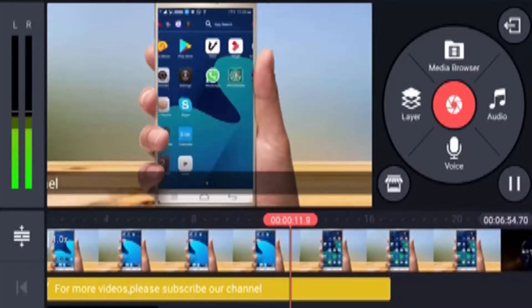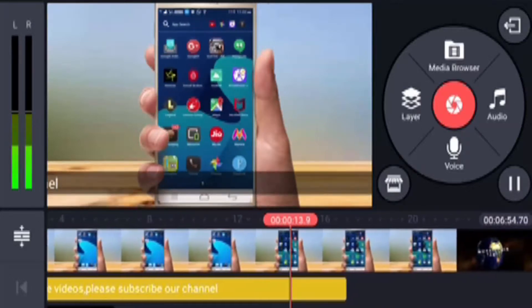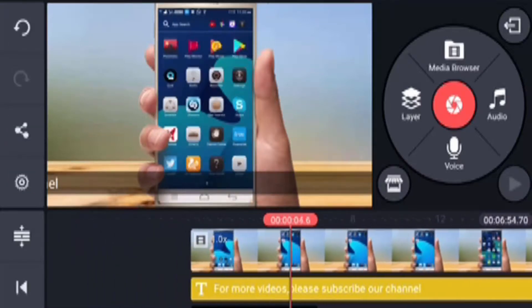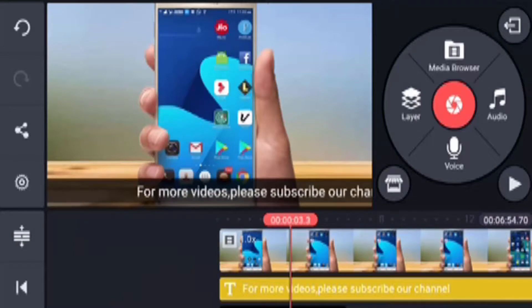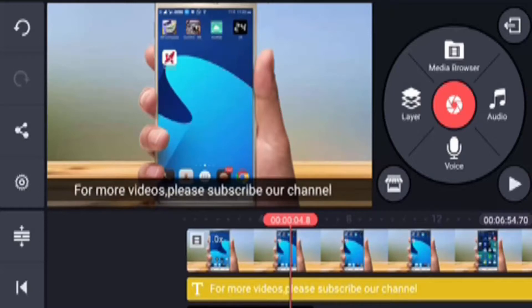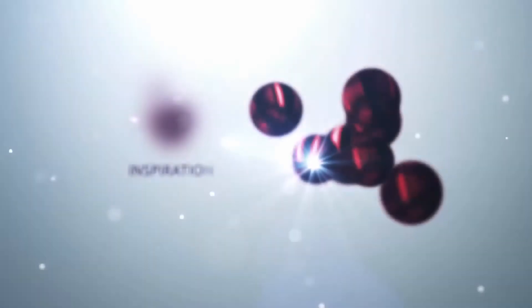Now you can edit your videos. Now you can gain a subscriber. Now you can use scrolling text and like and share it. Now you can edit your videos.